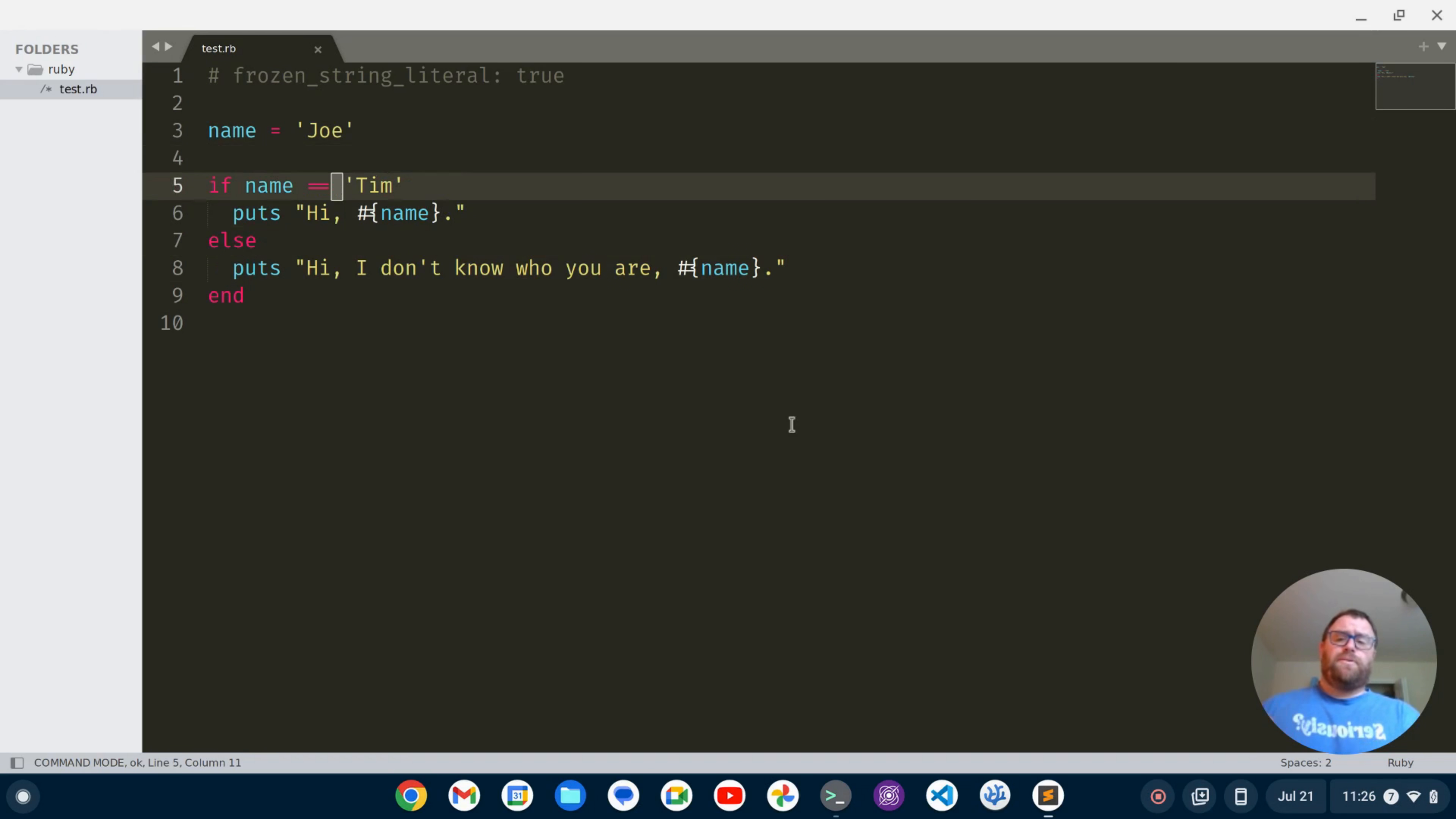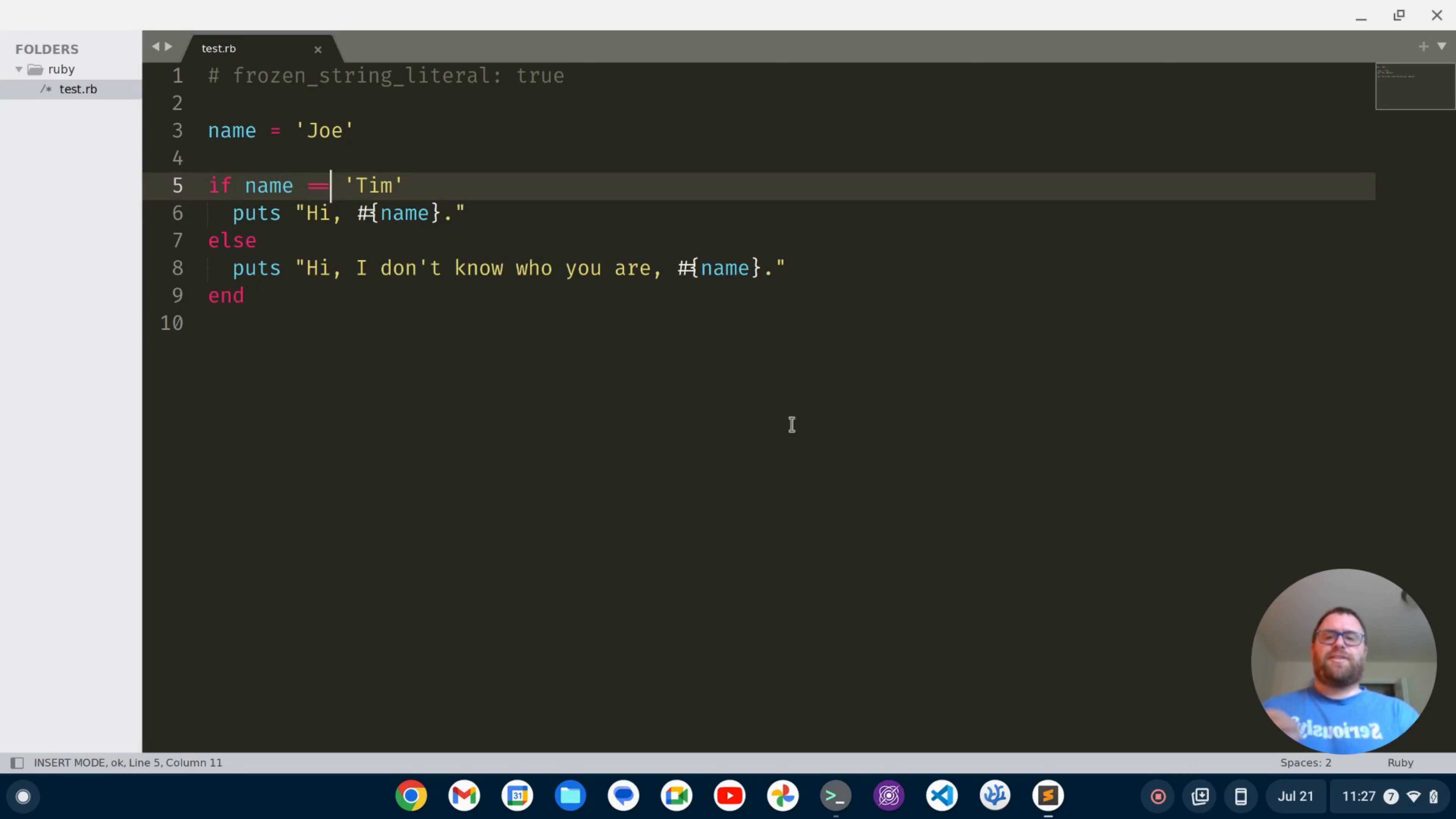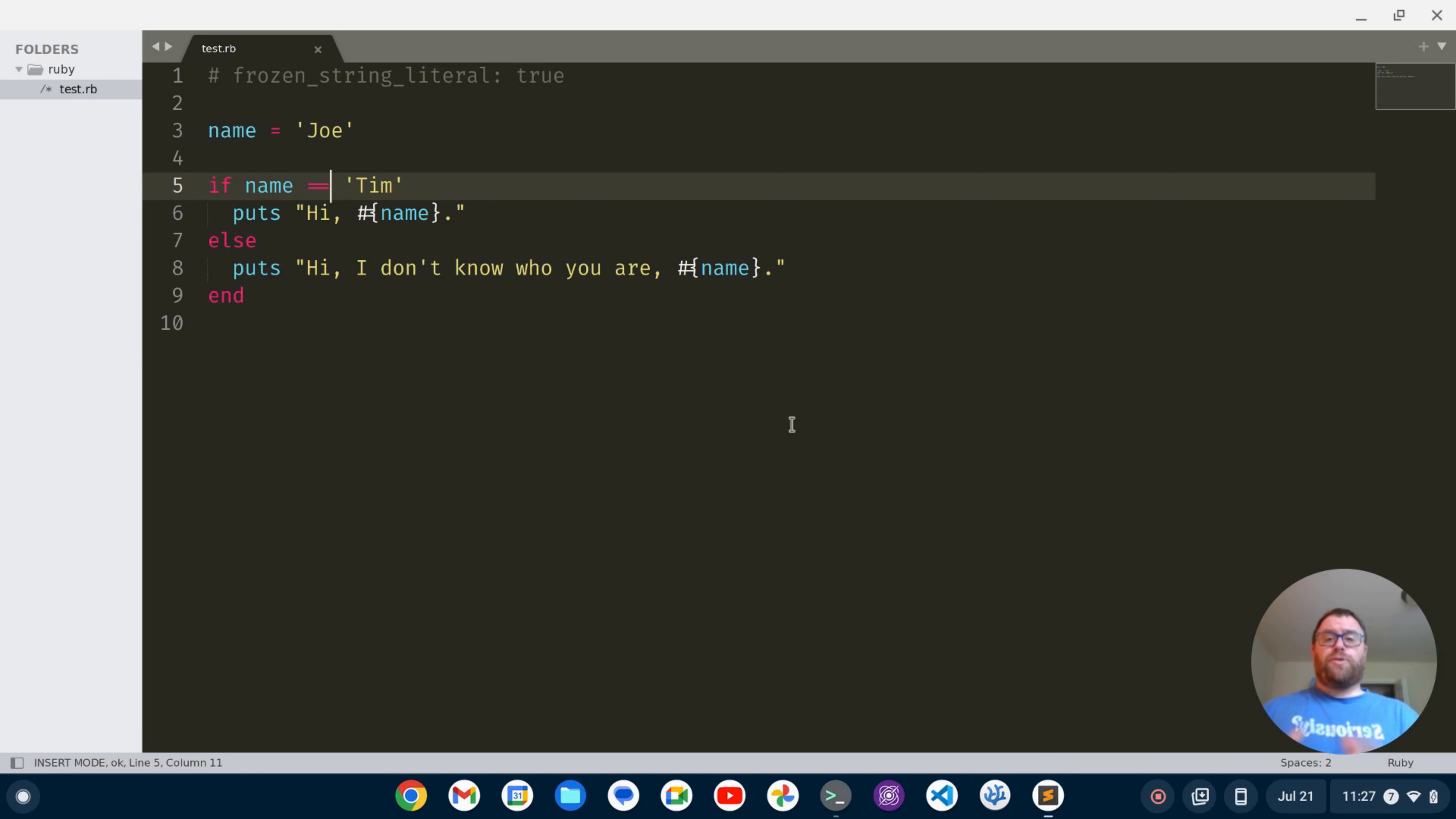Now, one thing you may notice is that when you initially enable vintage mode, it starts in insert mode. If you really want the default behavior Vim where it starts in normal mode, you can do that too.